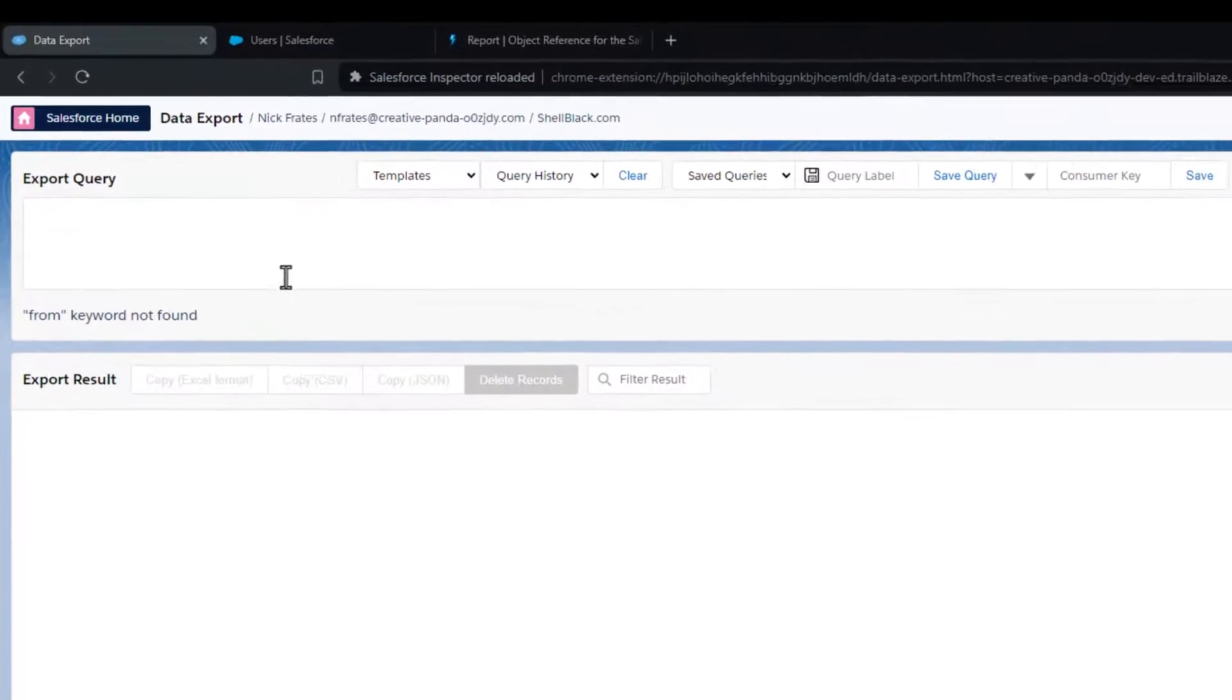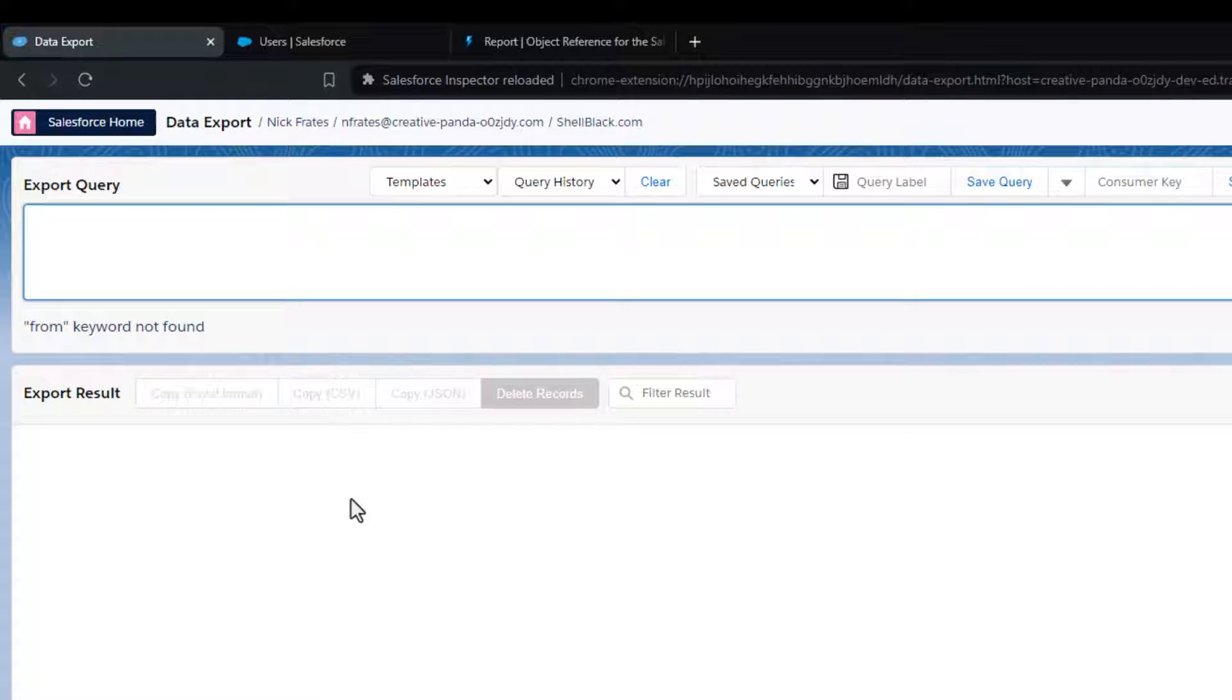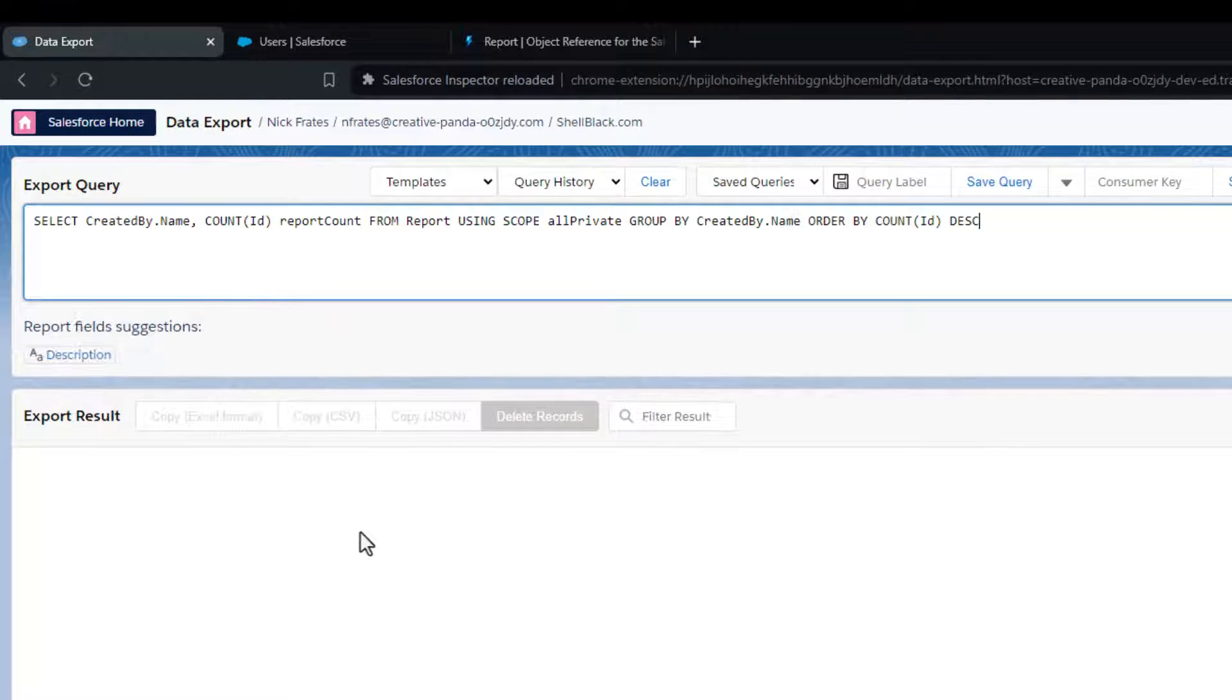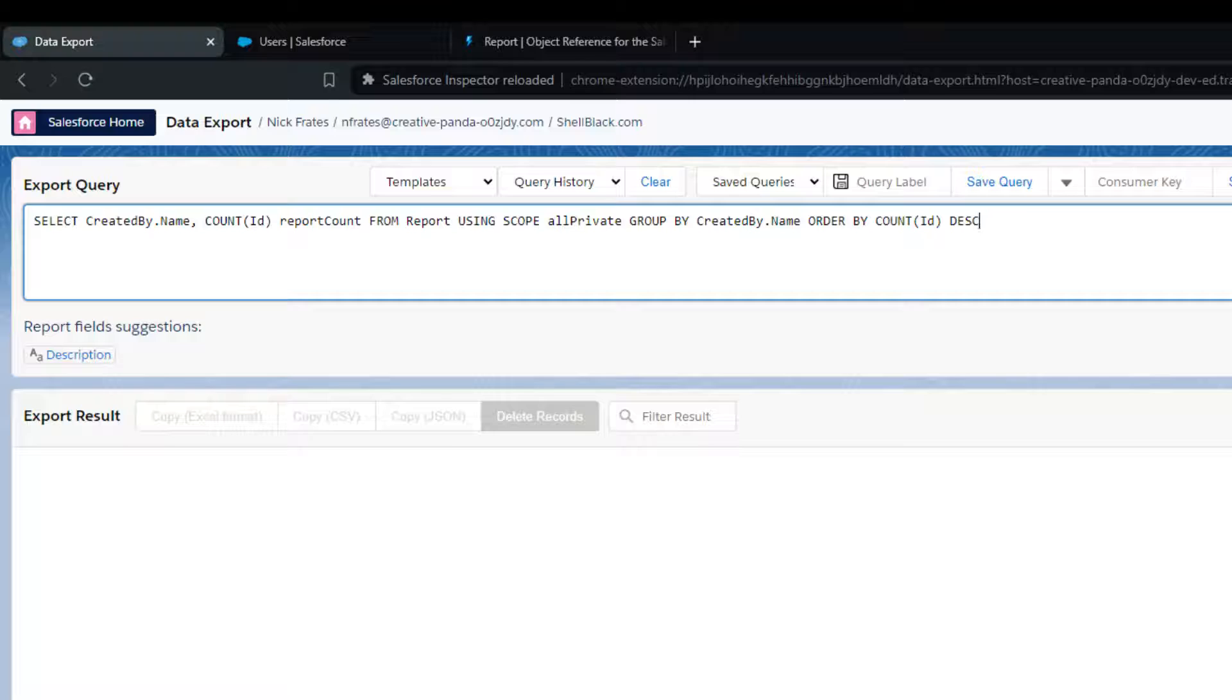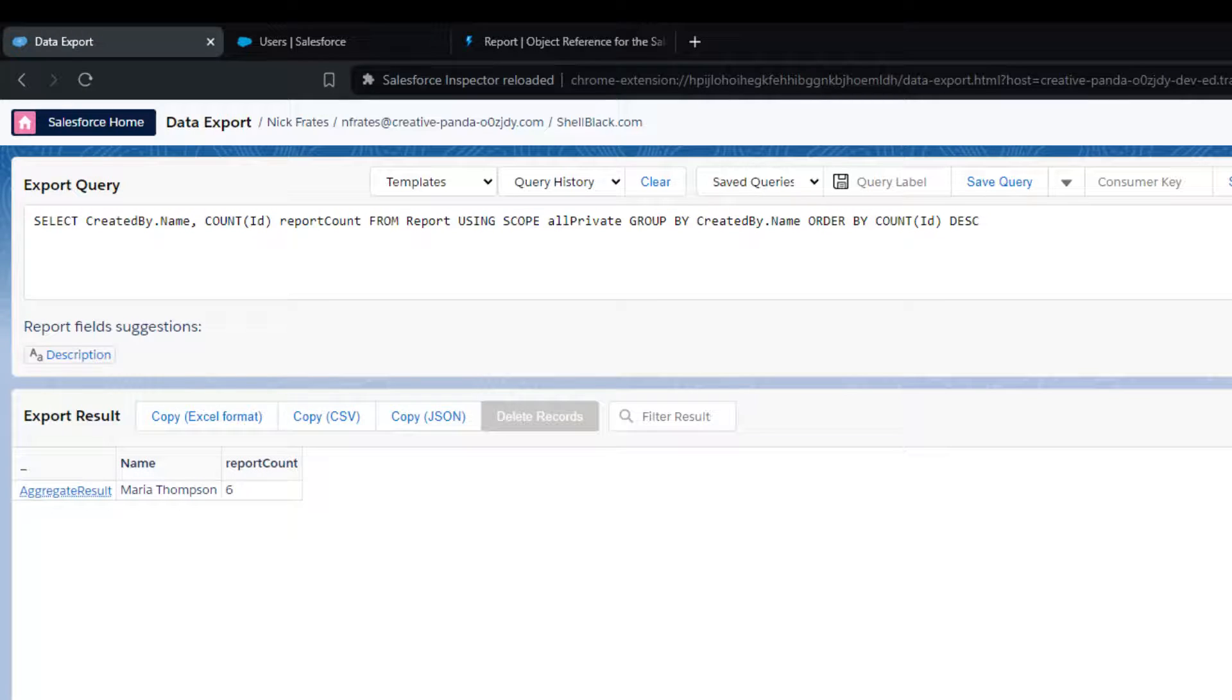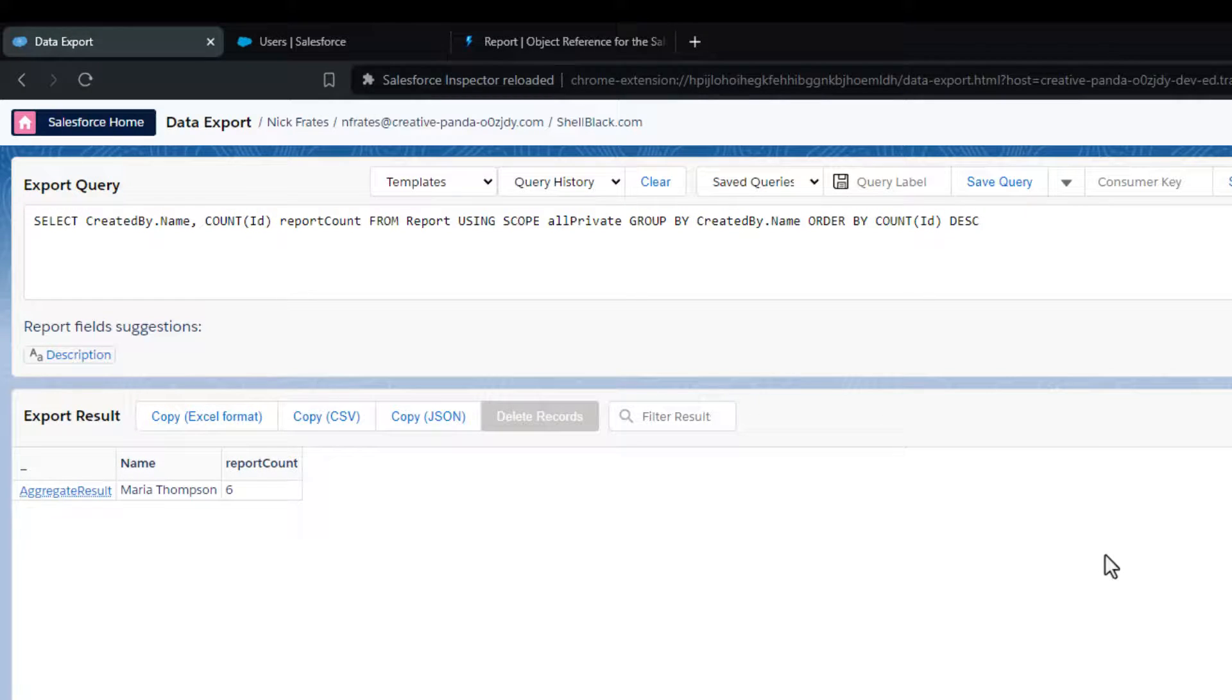Some of the people that I shared this with even found other awesome ways to query for this information. For example, here's one query to show the count of reports by user in descending order.